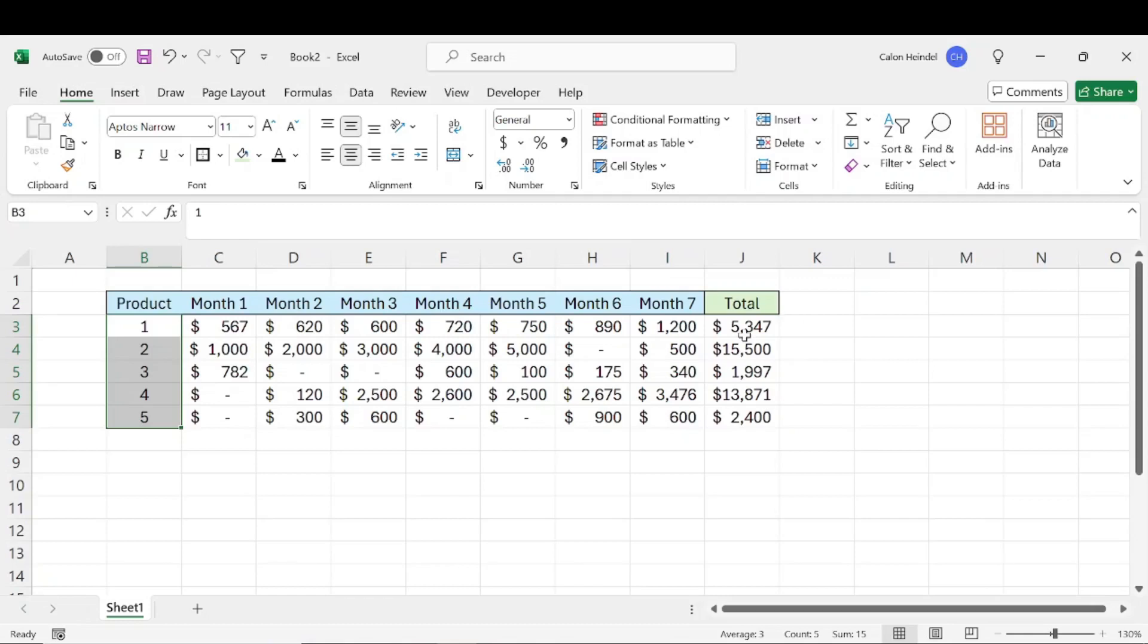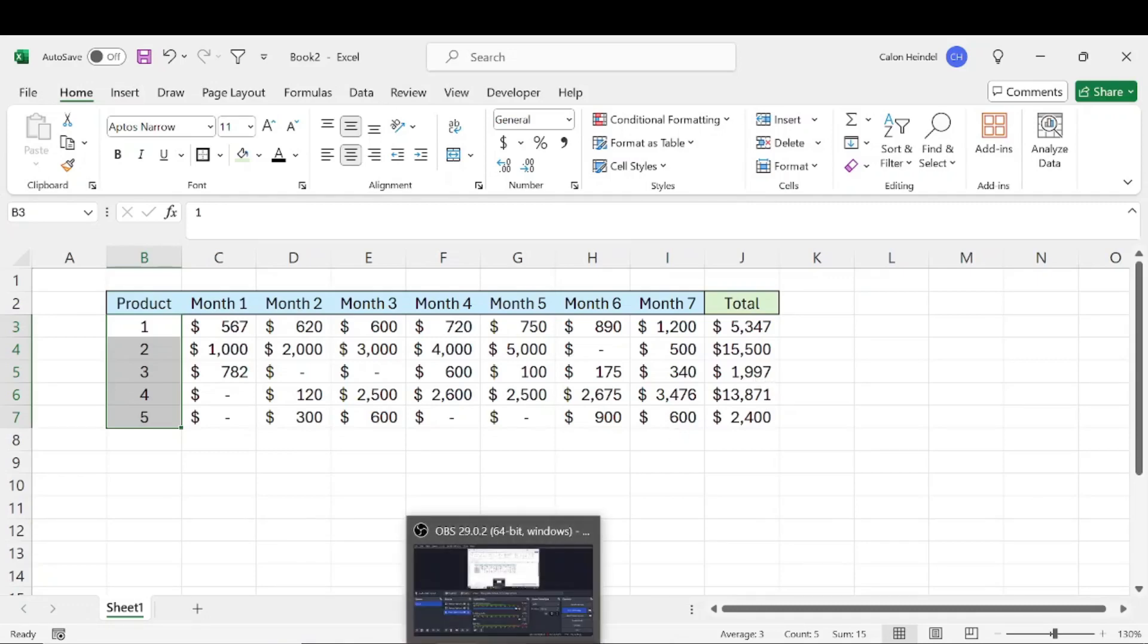But anyways, that's how you can copy a formula down a column super fast in Excel. Thank you so much for watching. Appreciate it. Thanks and have a good one.